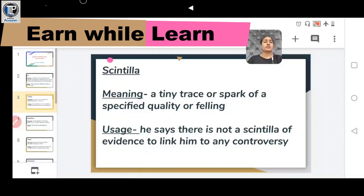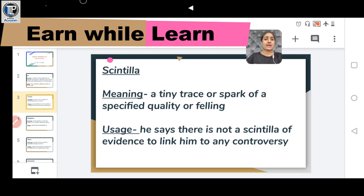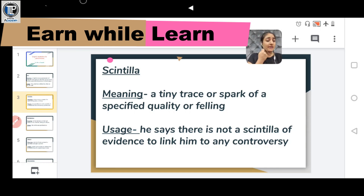Another word is SCINTILLA, meaning a tiny trace or spark of a specified quality or feeling. It means any very small or tiny thing. Usage: He says there is not a scintilla of evidence to link him to any controversy — meaning there is not even a small piece of evidence to connect him to that controversy.